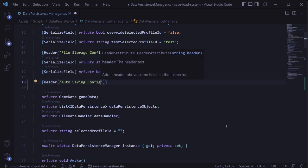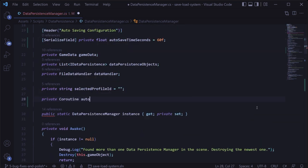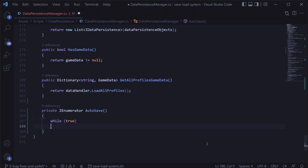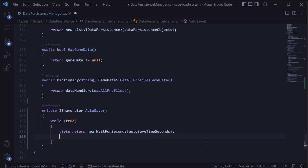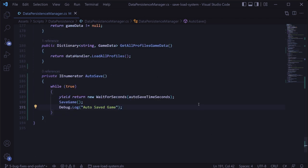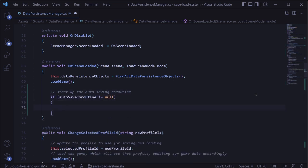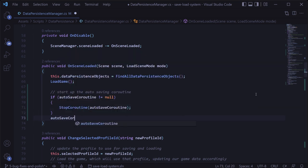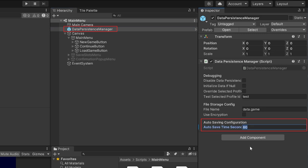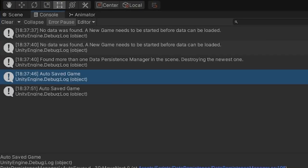Back in the data persistence manager class, we'll add a serialized field private float for the seconds between each auto-save. Then we'll add a private coroutine variable to track it, and at the bottom of the class add the coroutine method called auto save — it returns an IEnumerator and contains an infinite while loop that waits for the configured number of seconds and then saves the game, with some logging to let us know the game just auto saved. We'll start this coroutine from the on scene loaded method, stopping any existing instance first so we never have more than one running. Back in Unity, we'll set it to five seconds and can see logging confirming it saves every five seconds.